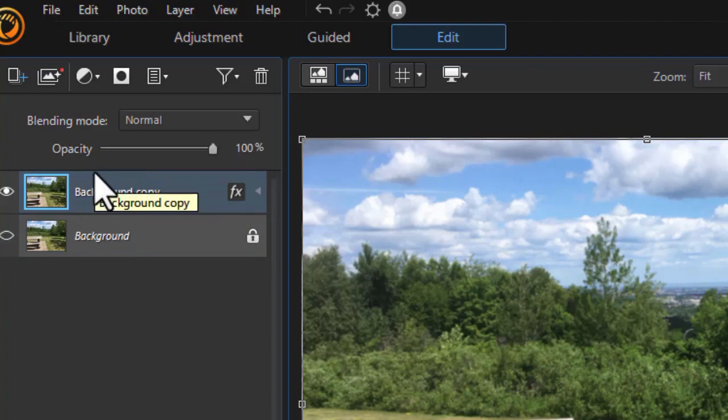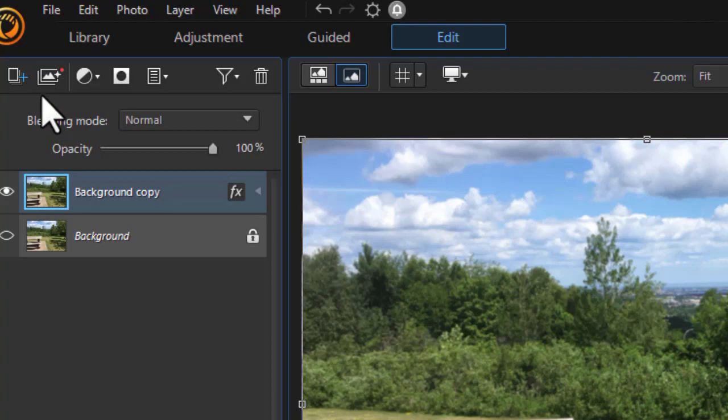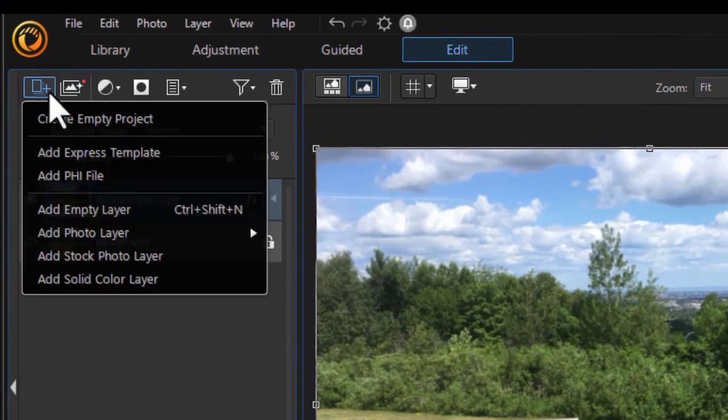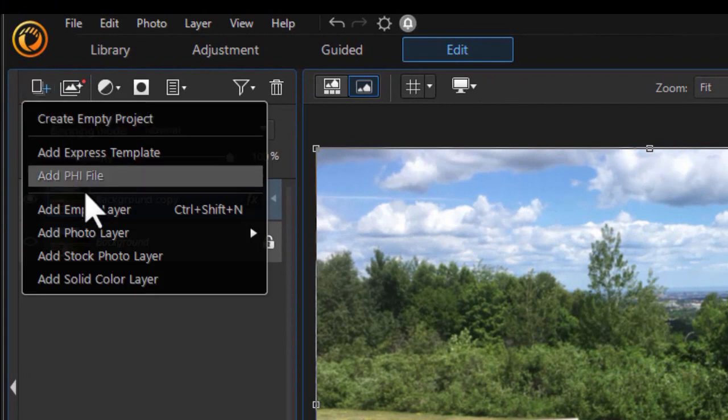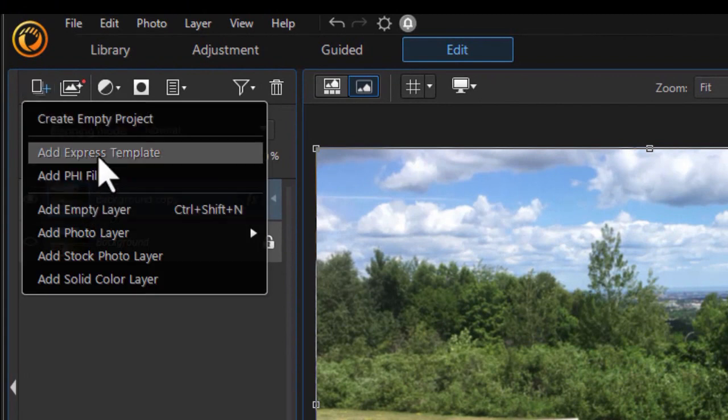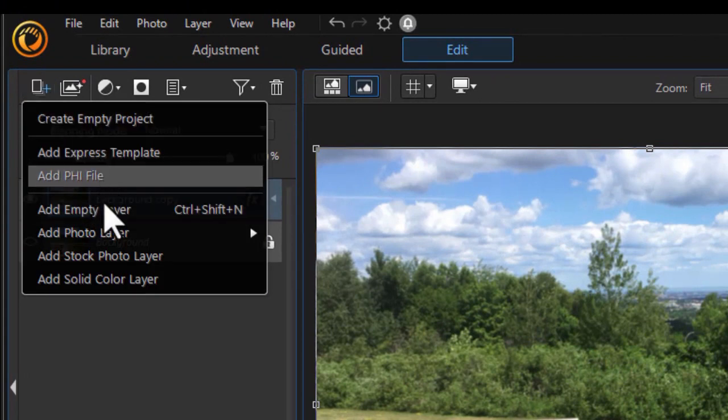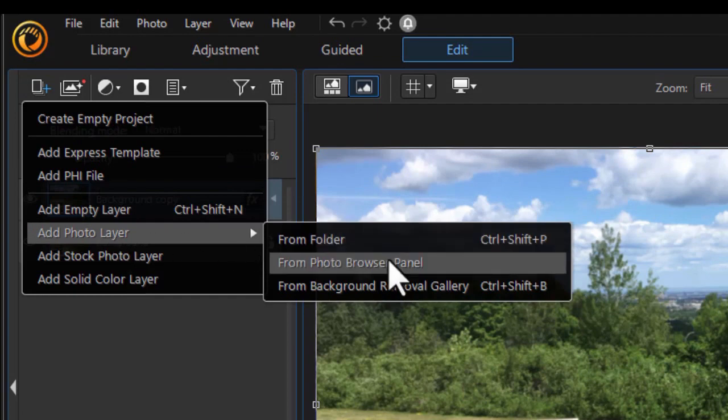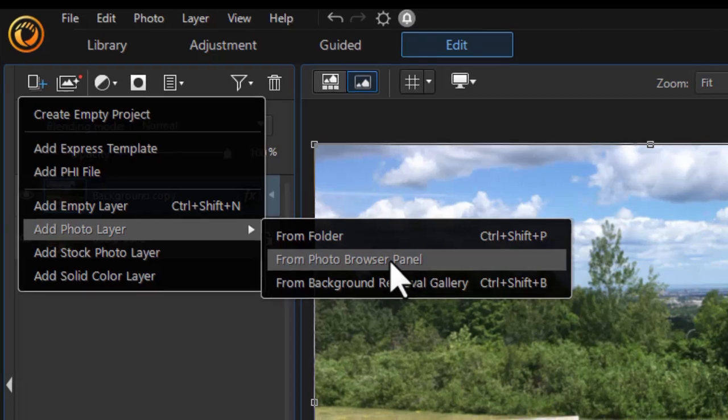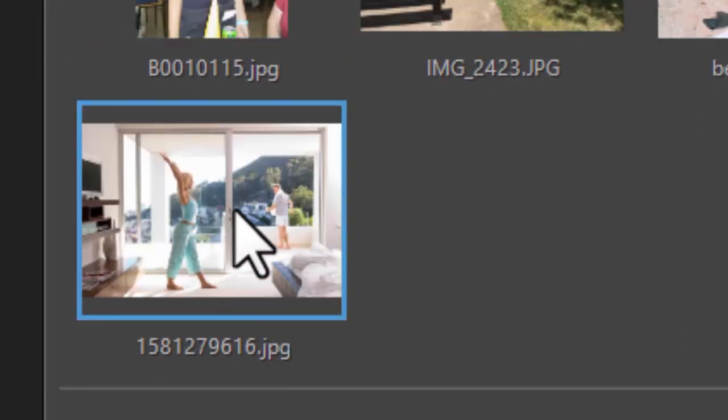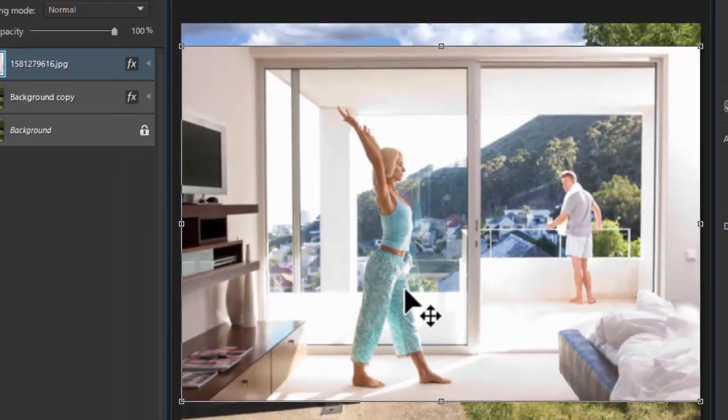Then we're going to add another layer. I'm going to add a layer of a picture with a person in it. I'll click the leftmost icon, Add New Layer, at the upper left. In this case, it's going to be from a photo layer and it will be from my browser panel because I've already loaded this. You could use any folder in your file system. I'll click on here and let's take this image here. Click on OK.